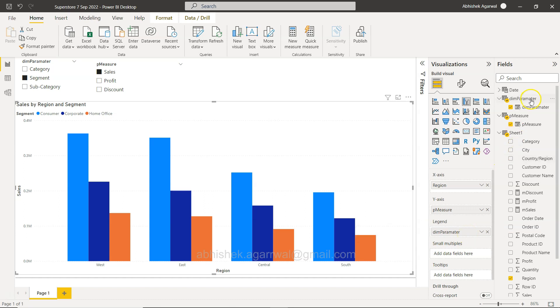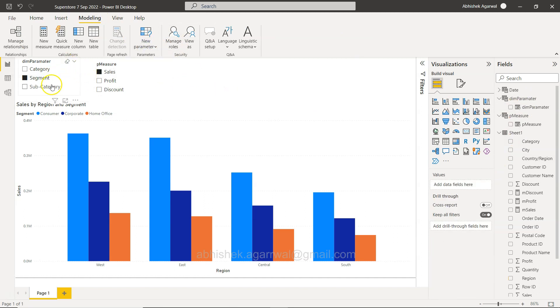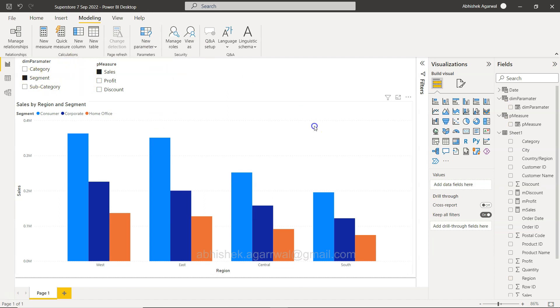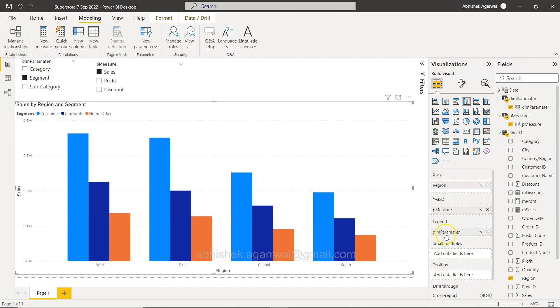Now blue represents the consumer and dark blue represents the corporate and home office. You can see a consistent trend across the region. That kind of visibility you can get when you dynamically add the legend using the field parameter that we created.